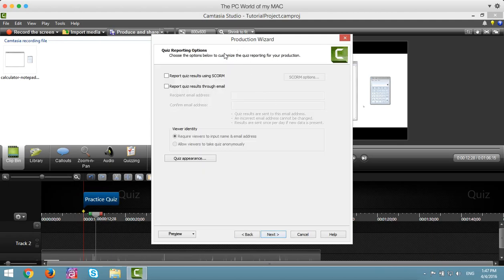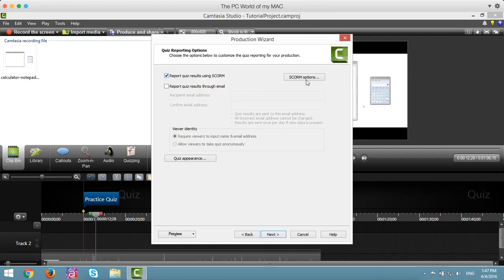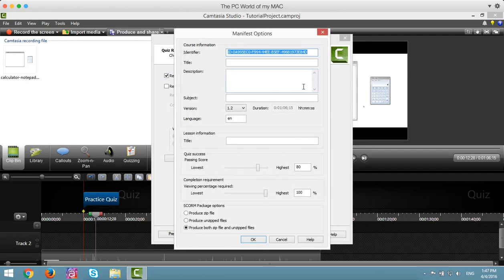On the quiz reporting options, make sure the checkbox next to Report Quiz Results Using Scorm is checked. Click on the Scorm Options button.